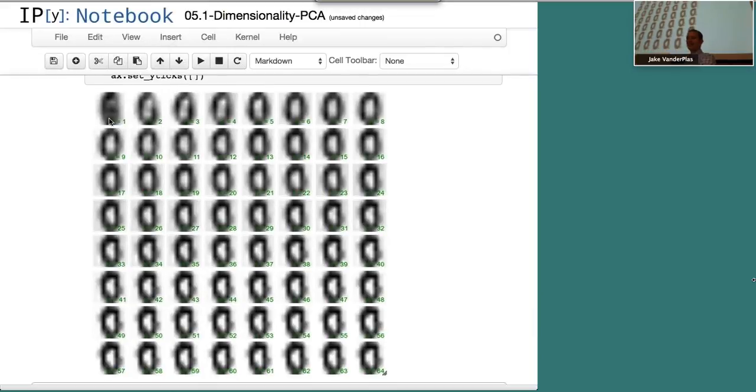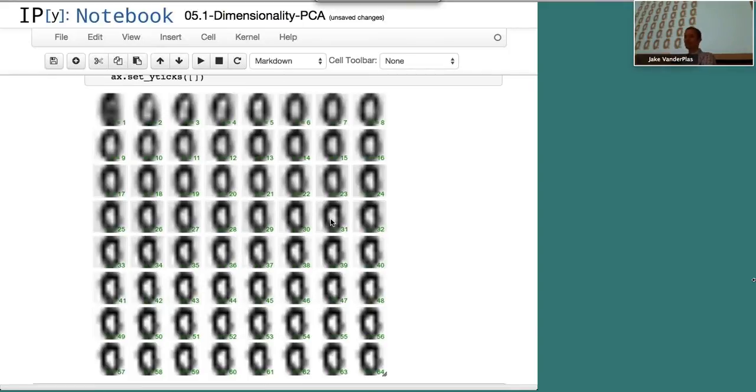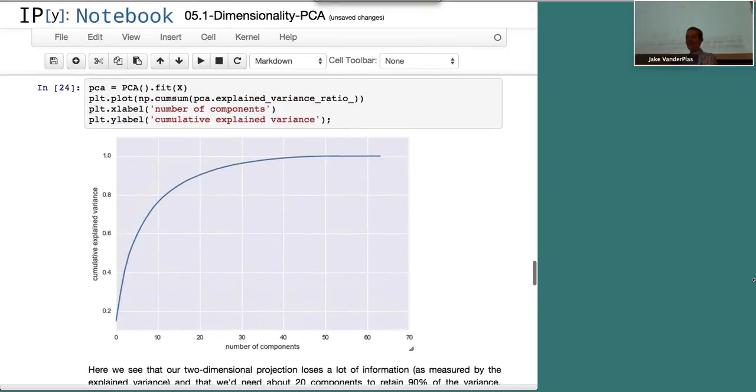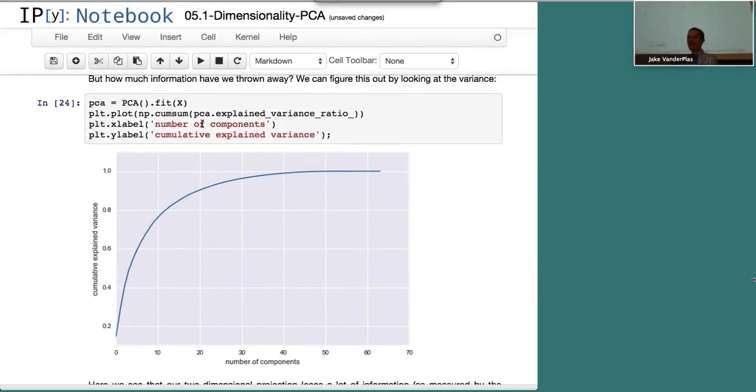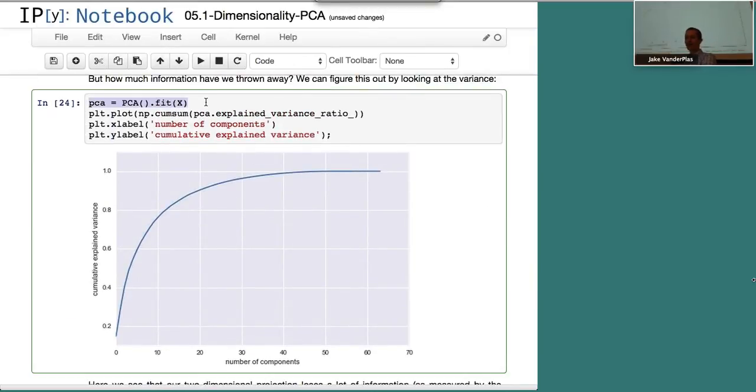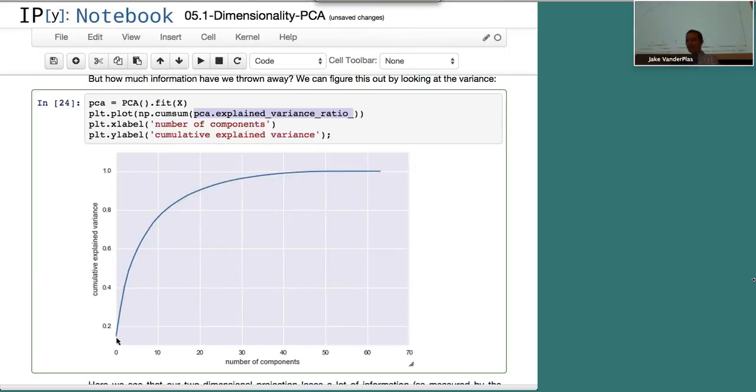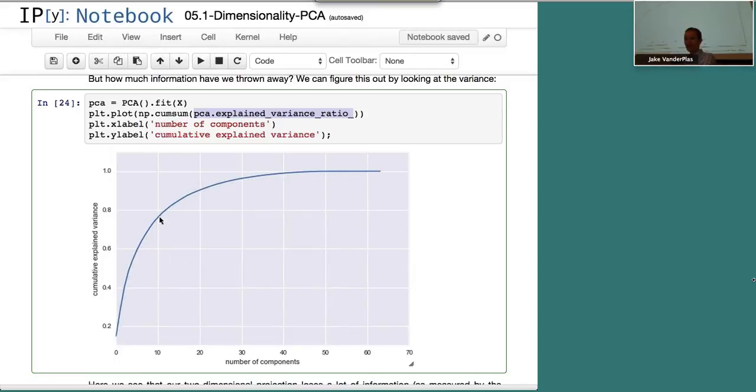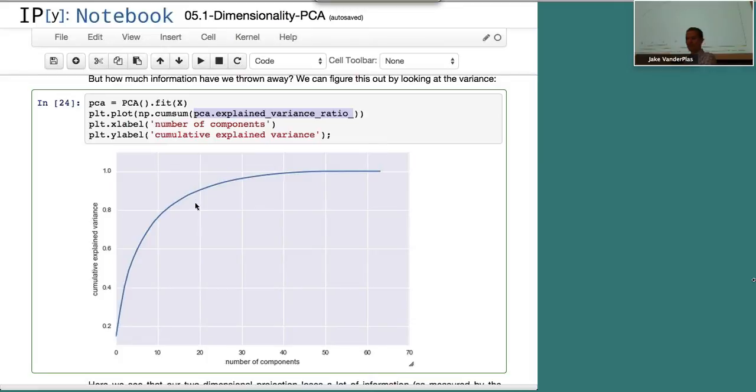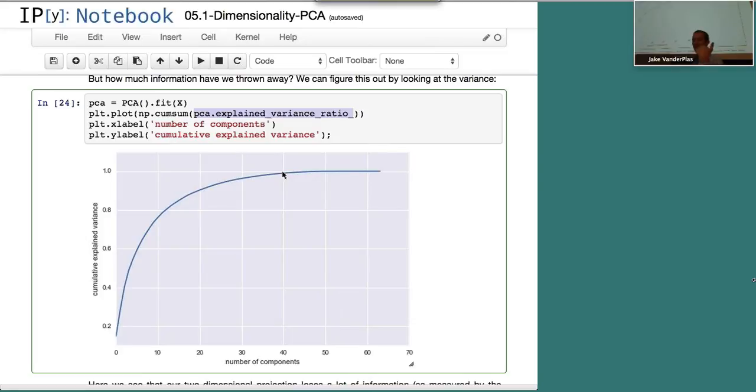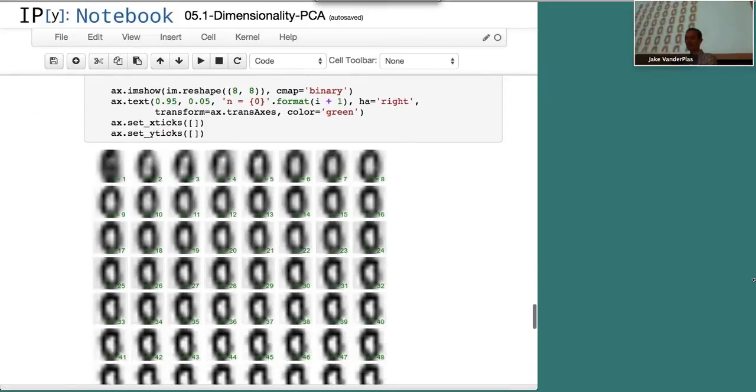One way to quantify how many components you need in order to get something that's representative is to plot this explained variance ratio. After you do the fit, you have this thing that's explained variance ratio that adds up to one. What that tells you is a function of the number of components, how much of the total variance in the data set is preserved in this projection. If we had 10 components, we've preserved maybe 75% of the variance. If we had 20 components, we've preserved 90% of the variance. And if we go all the way up to 40 components, we're essentially at 99%. So it's a way of squishing down our data so that we don't need all the information.